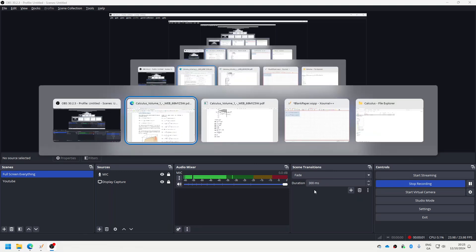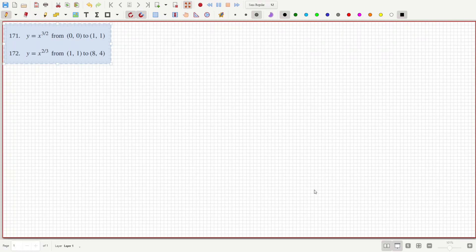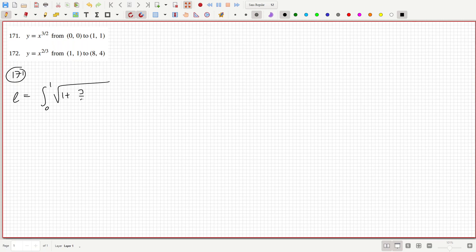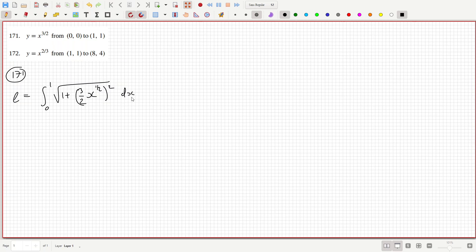Okay, let's have a look at this question. Let's calculate the arc length. So for problem 171, the arc length would be the integration from 0 to 1 of the square root of 1 plus the derivative, which is 3/2 x to the power of 1/2 squared, dx. So that's the integral from 0 to 1 of the square root of 1 plus 9/4 x dx.